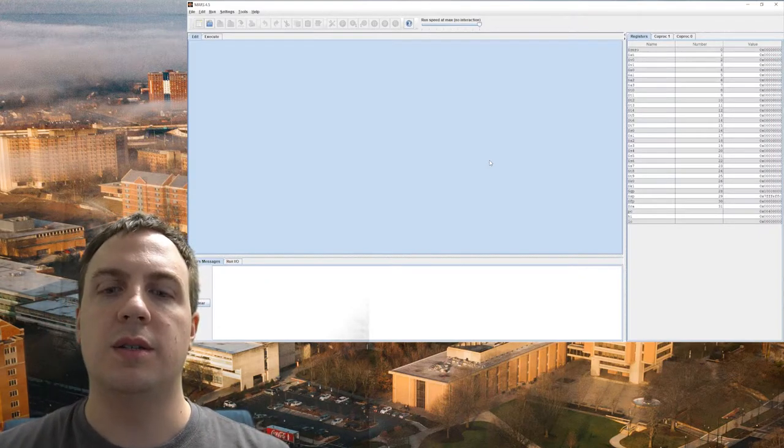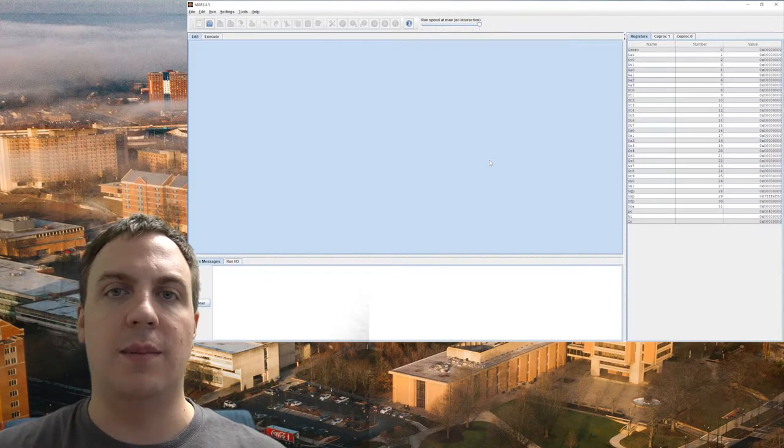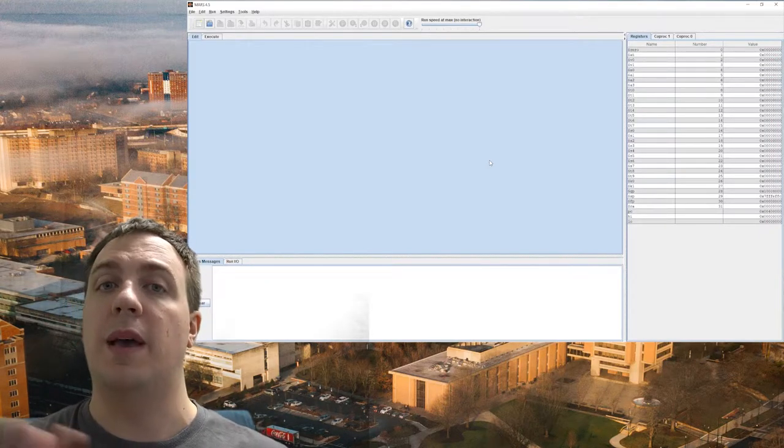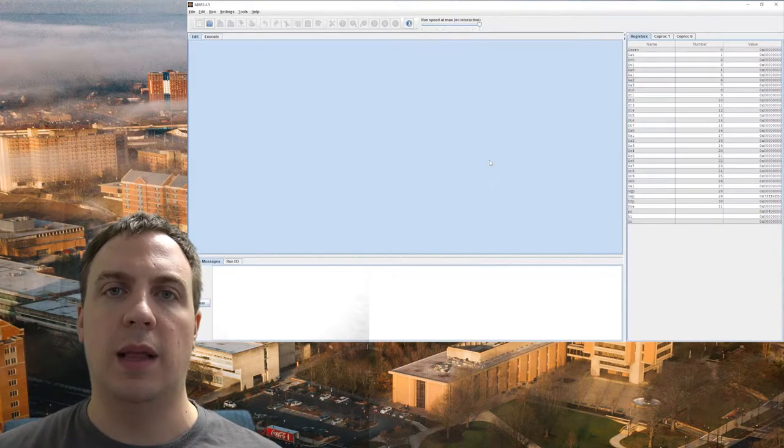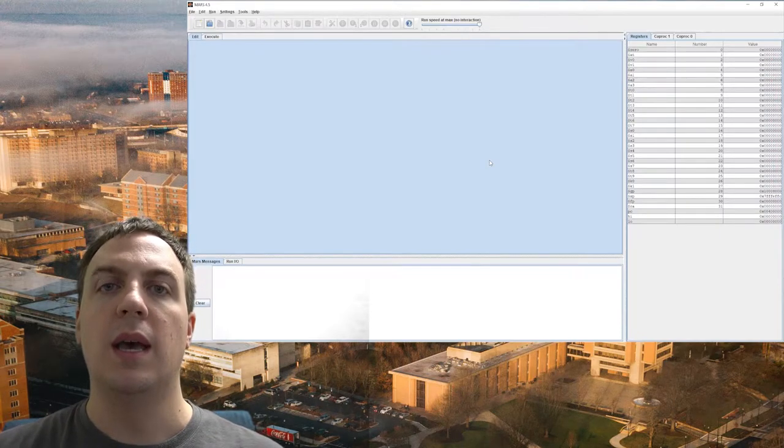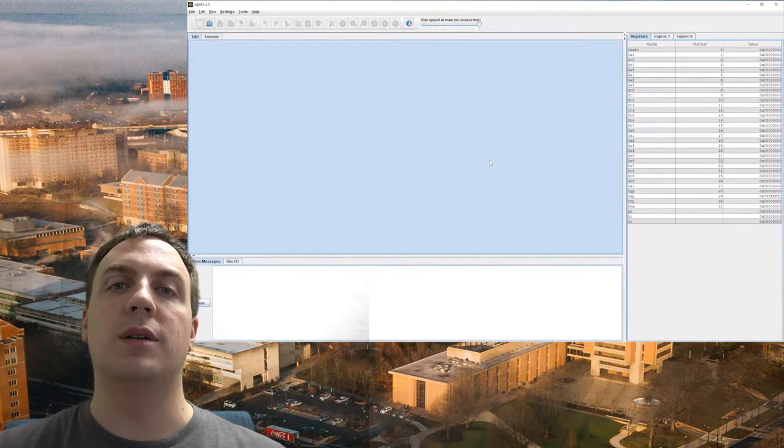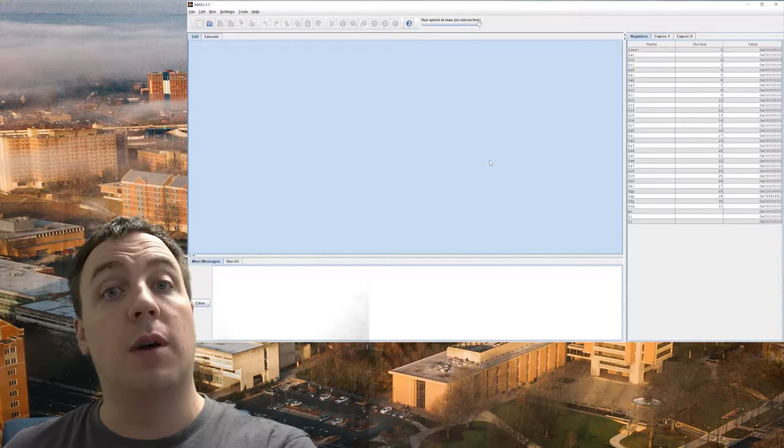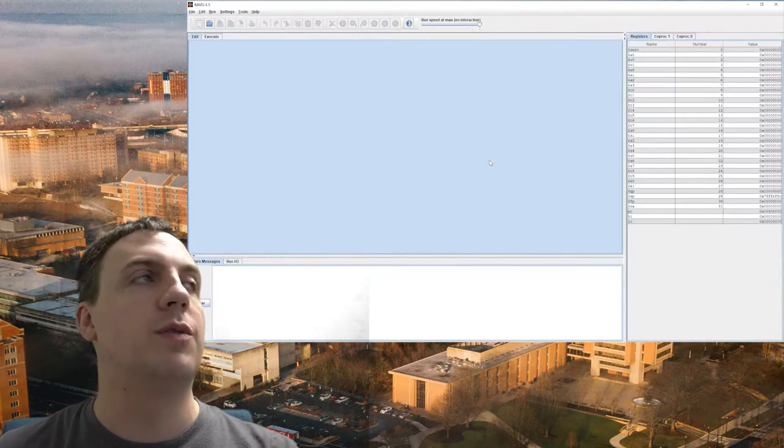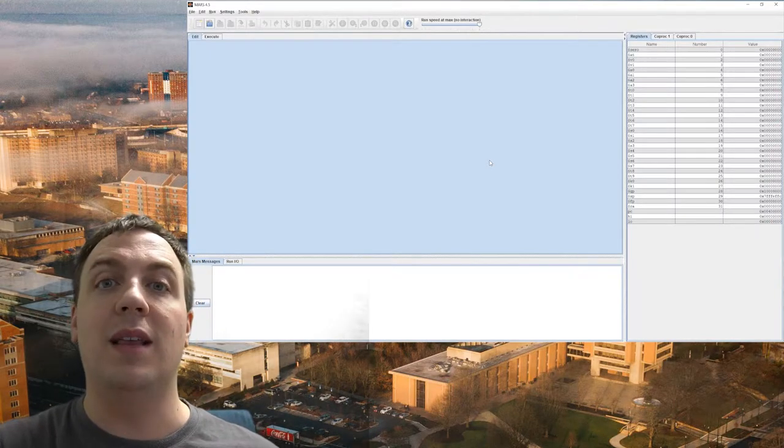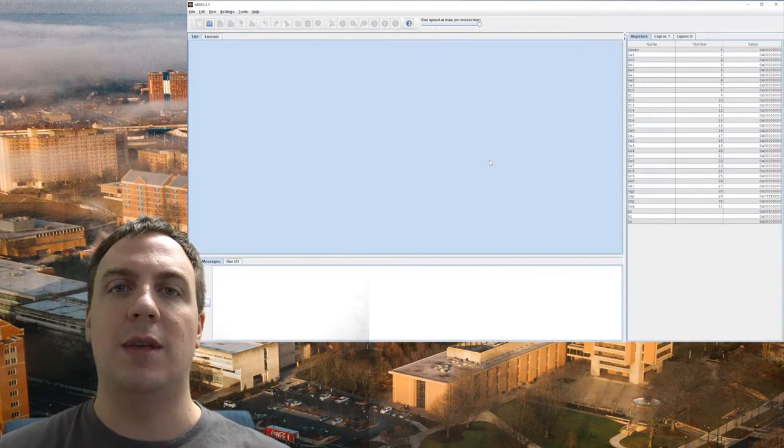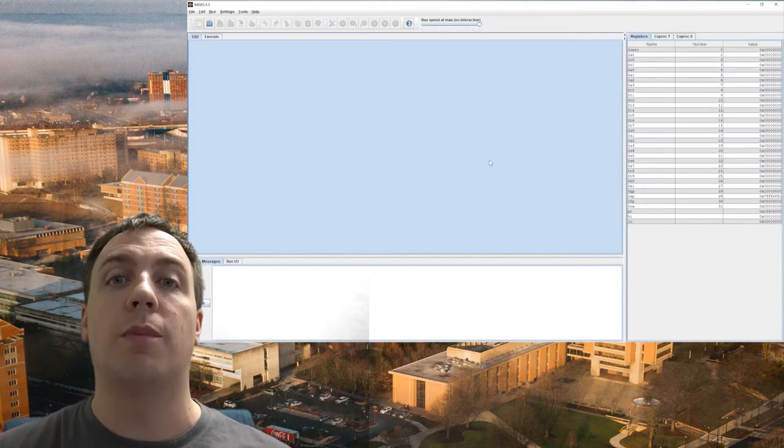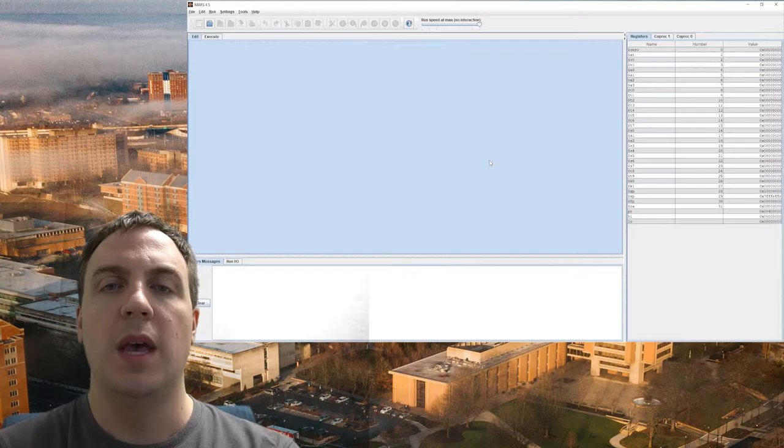Now MARS, as the name implies, is for MIPS, so that's the assembly language we're using. It's an assembler, so it'll actually take the instructions that we write into it and convert them into machine language for us. And finally, it's a runtime, that means we can actually run the programs on there.